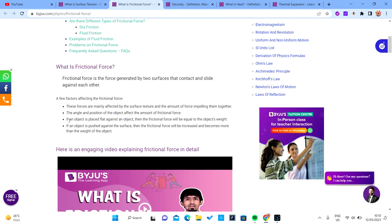If an object is placed flat against a surface, the frictional force will equal the object's weight — that would be the maximum frictional force. But that doesn't mean if the weight is 100 N and you apply 50 N, the object moves; the frictional force increases to match the applied force up to its maximum. Only when you apply a force equal to 100 N does the object reach the point of actually moving.